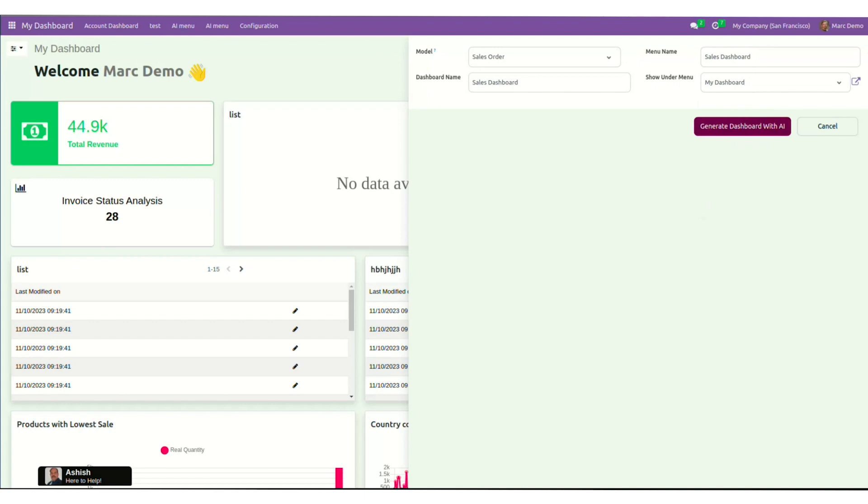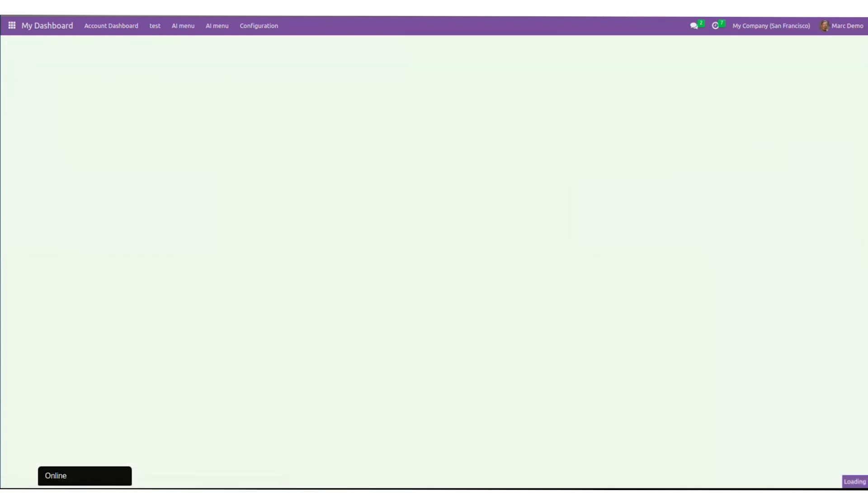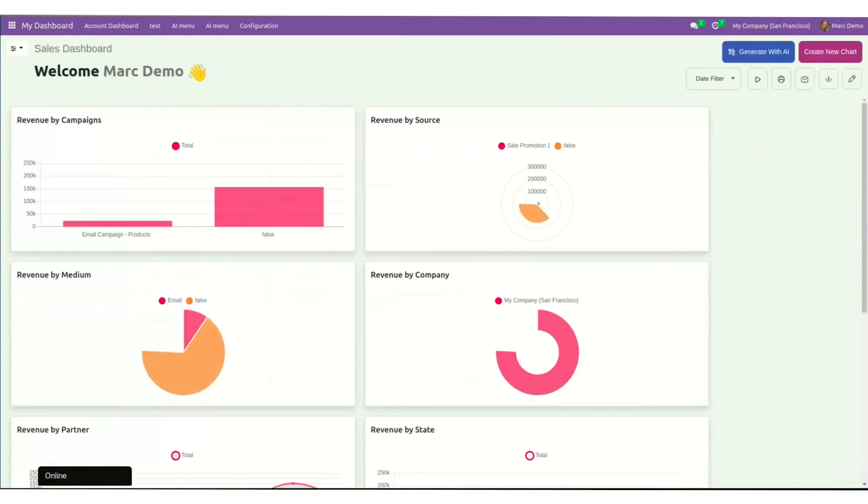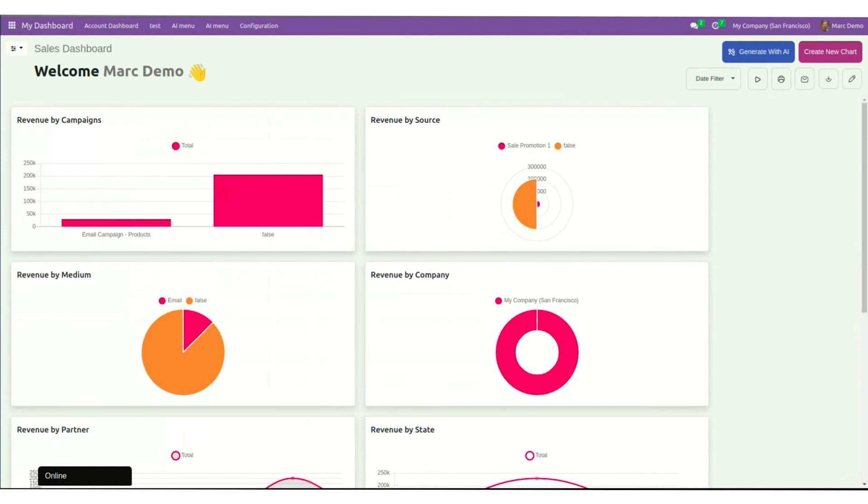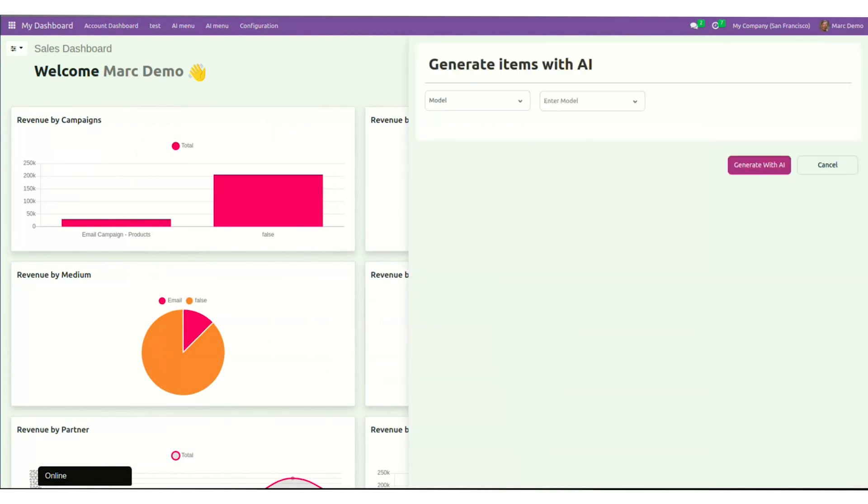Now click on Generate Dashboard with AI. Just like that, you can create a dashboard using AI. Now you can also generate dashboard items with AI by either model or keyword focused dashboard items. Now let's talk about it as we create our dashboard manually.